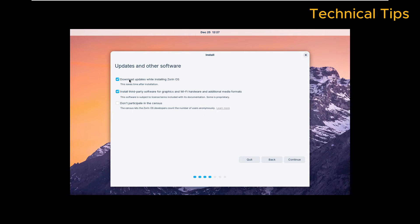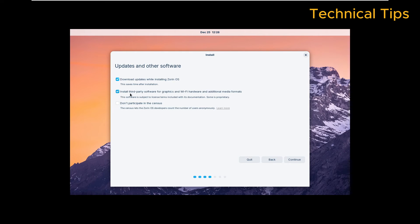Now here you will get the options to download updates while installing Zorin Operating System and install third-party software. So leave both these options checked and click on Continue.